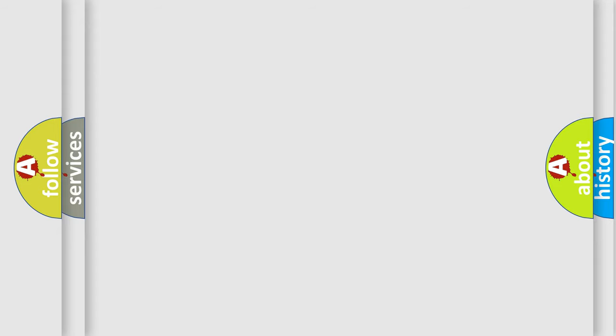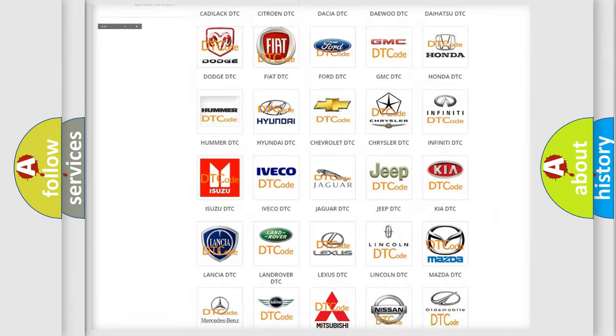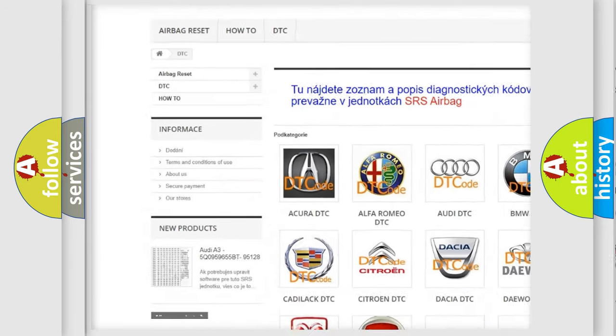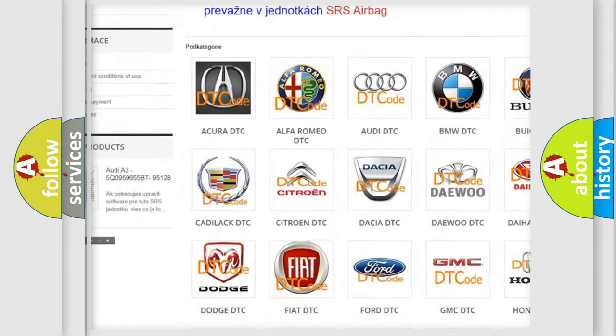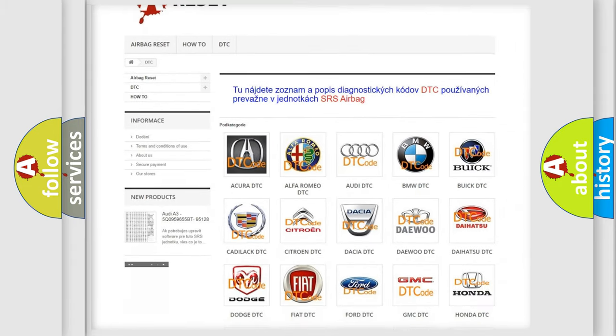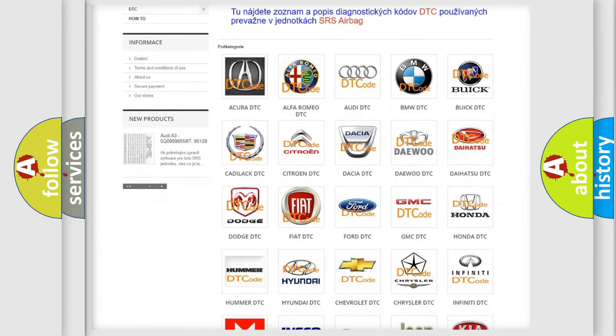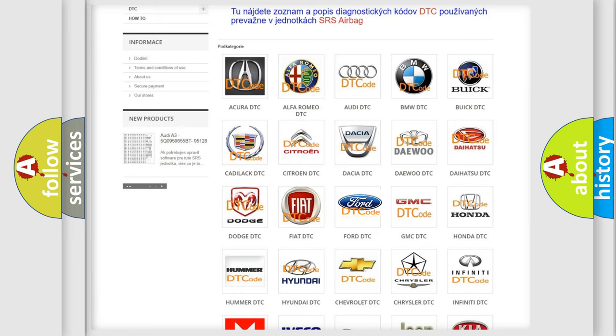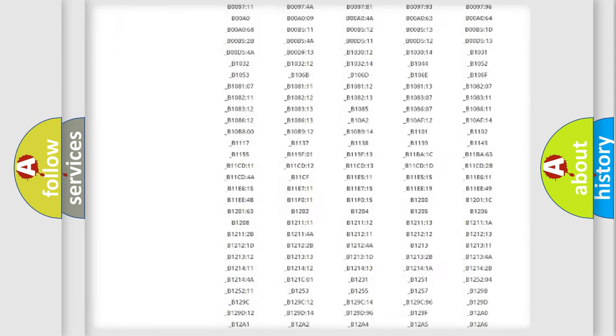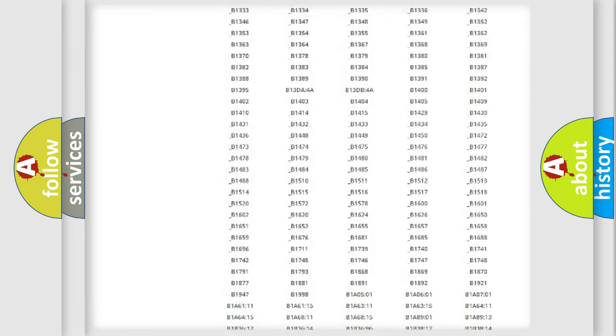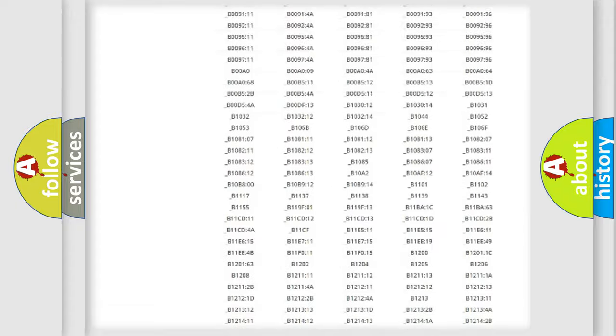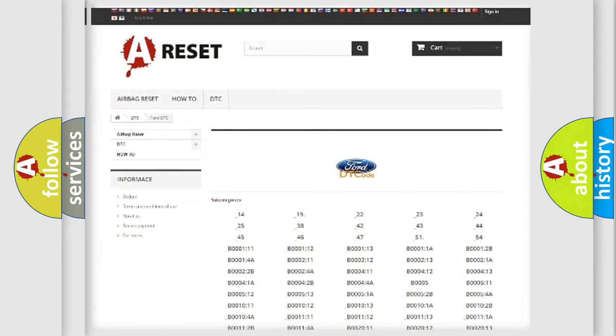Our website airbagreset.sk produces useful videos for you. You do not have to go through the OBD-II protocol anymore to know how to troubleshoot any car breakdown. You will find all the diagnostic codes that can be diagnosed in Infinity vehicles, and many other useful things.